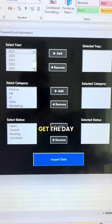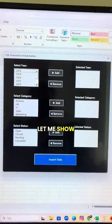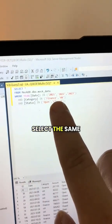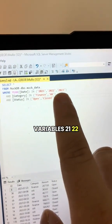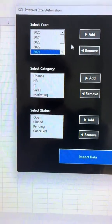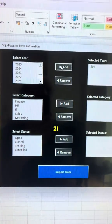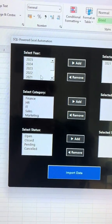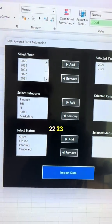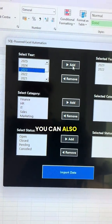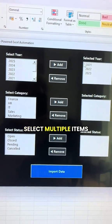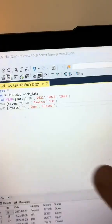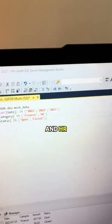Let me show you how. Let's select the same variables: 21, 22, 23. You can also select multiple items at a time. Then it's Finance and HR.